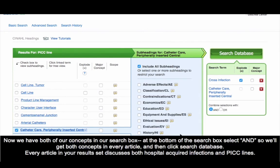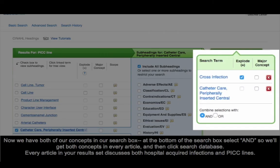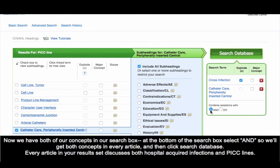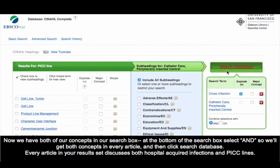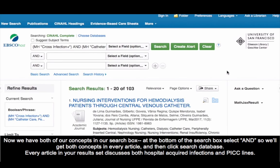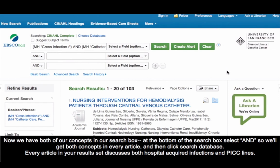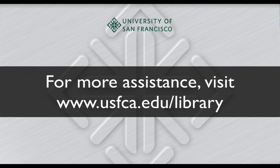Now we have both of our concepts in our search box. At the bottom of the search box, select AND so we'll get both concepts in every article, and then click Search Database. Every article in your results set discusses both hospital-acquired infections and PICC lines.